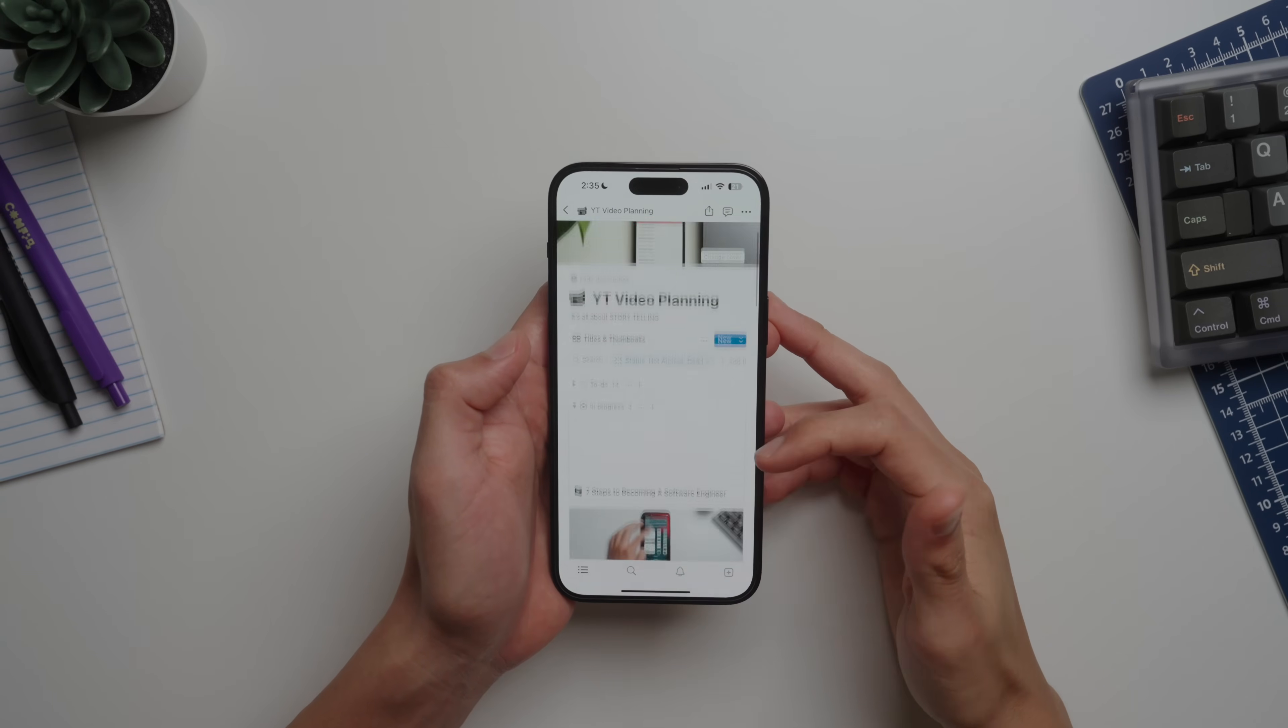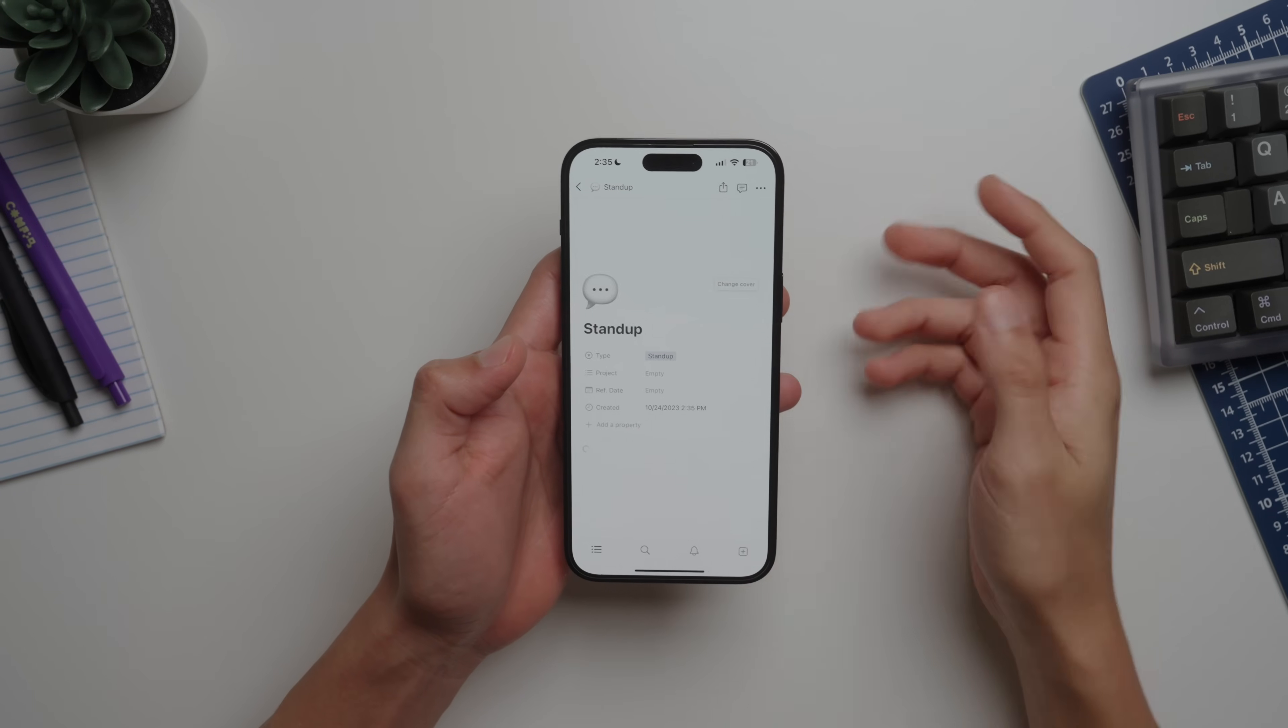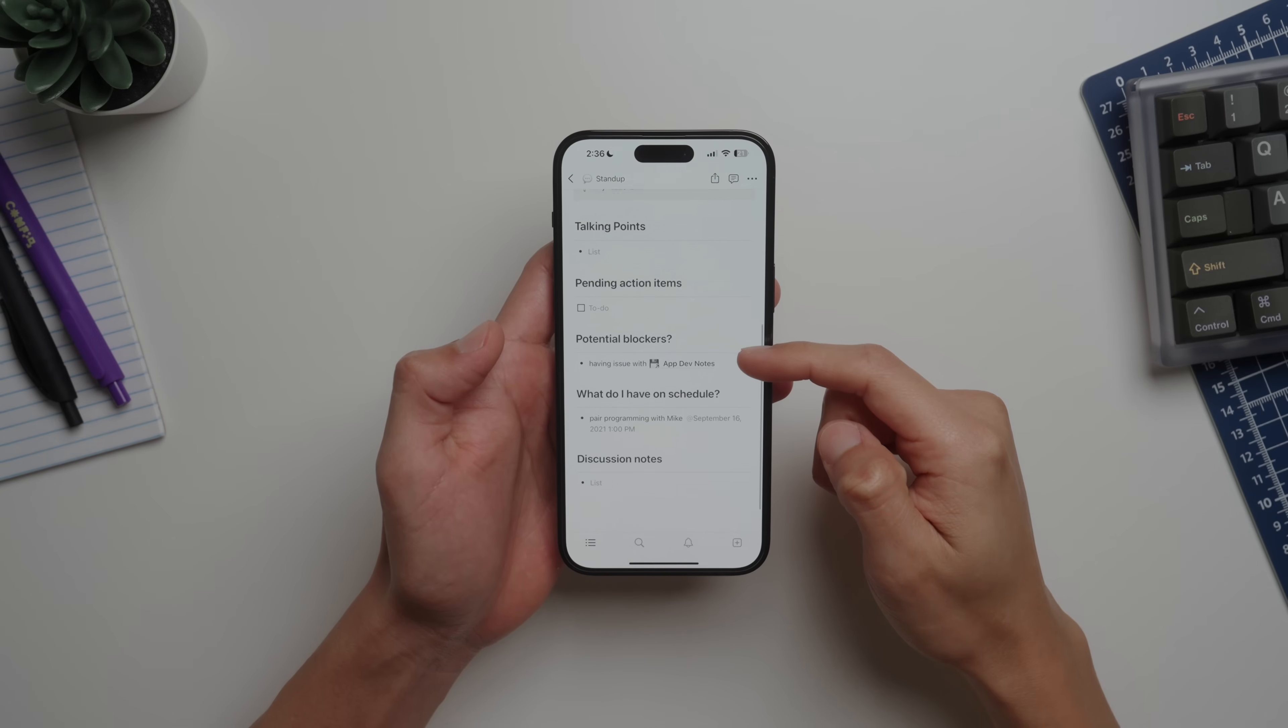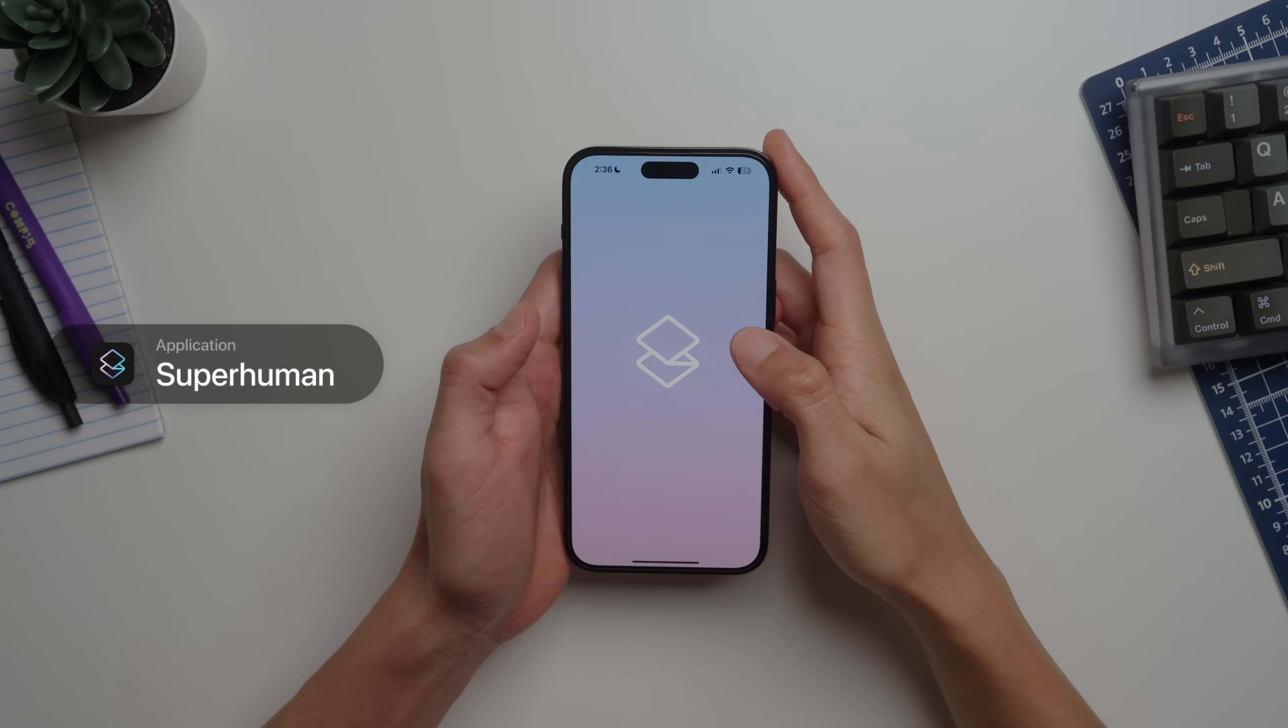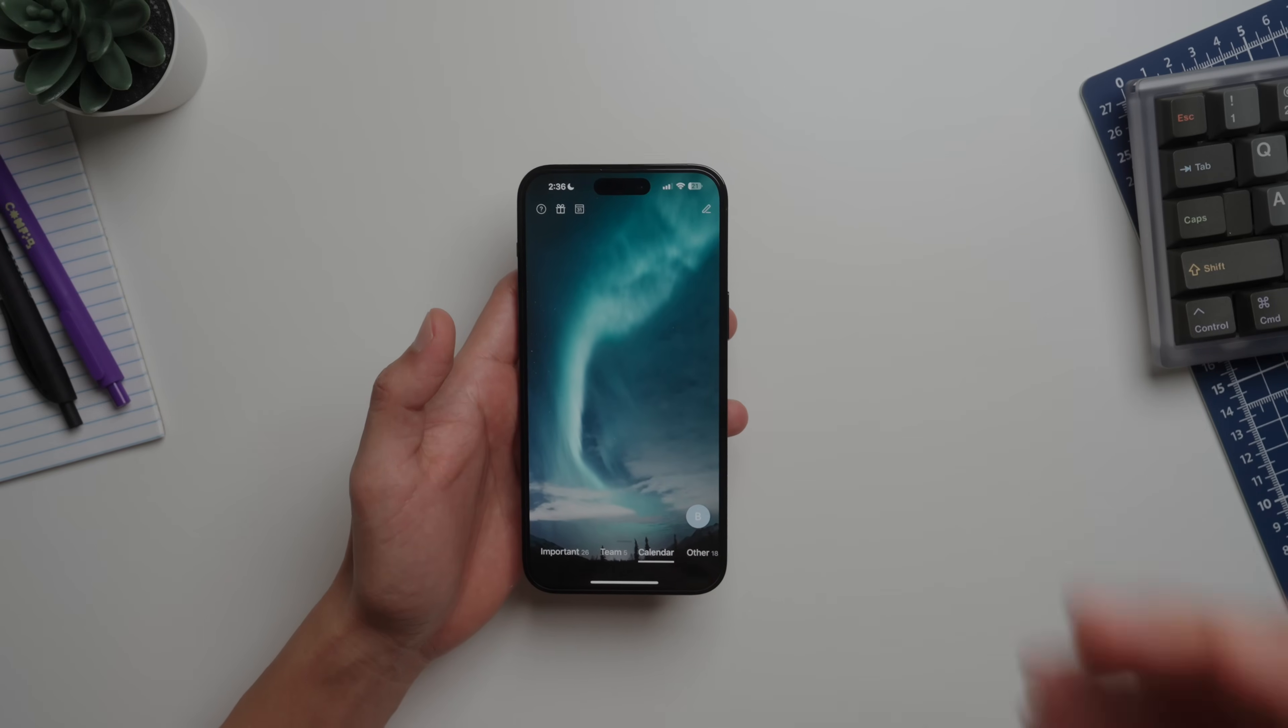Let's take a look at Superhuman. Superhuman is probably my most expensive app, but Superhuman is probably the best email client out there. Besides that, this app saves me so much time when managing my inbox and helps me reach the famous inbox zero with features like snippets.